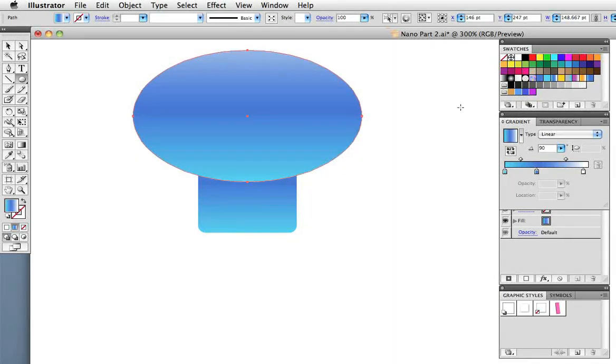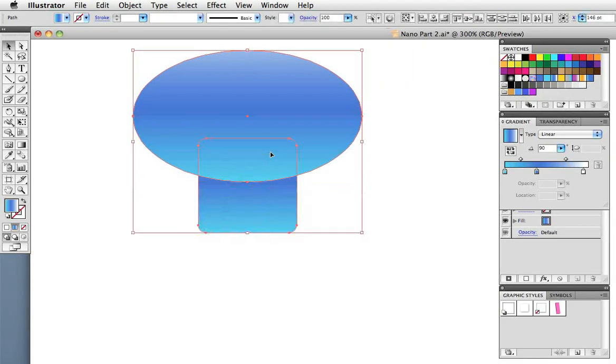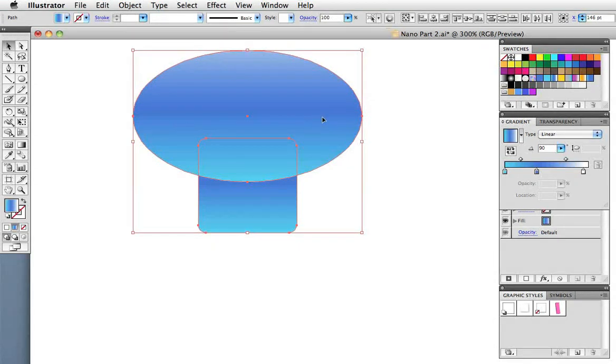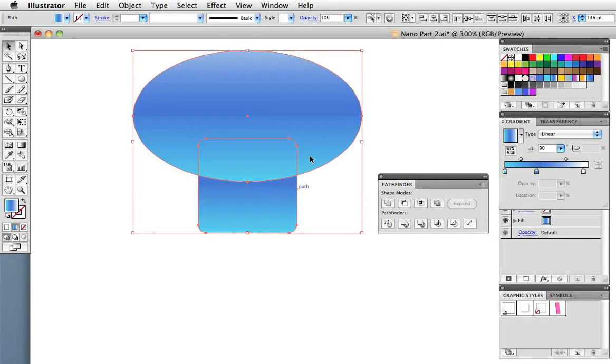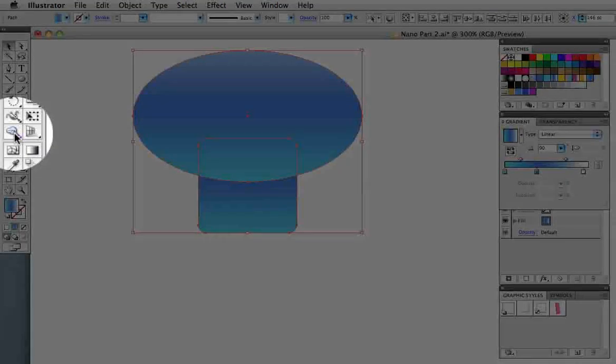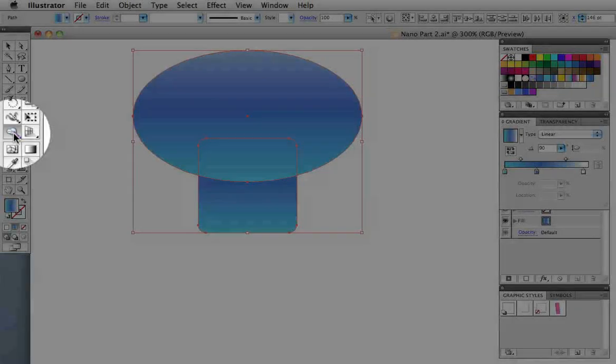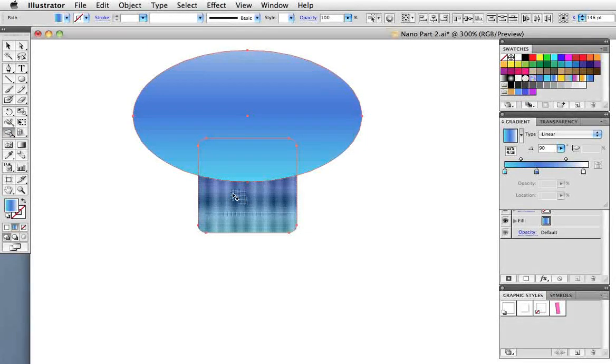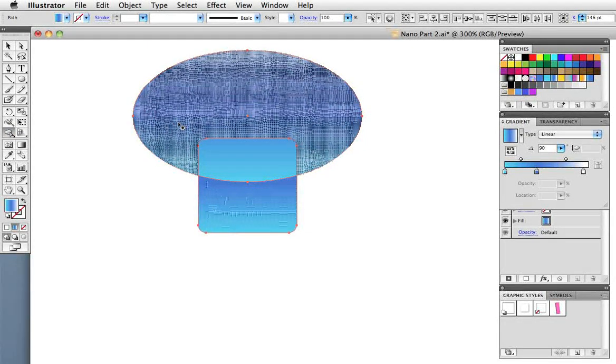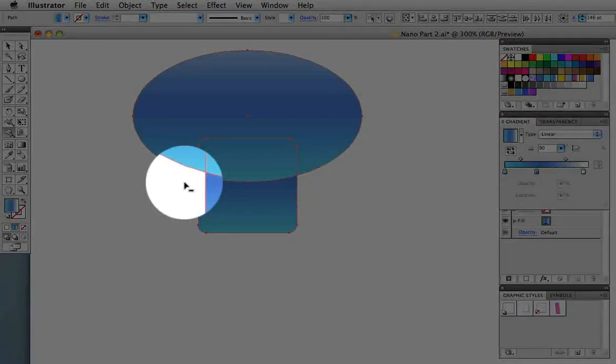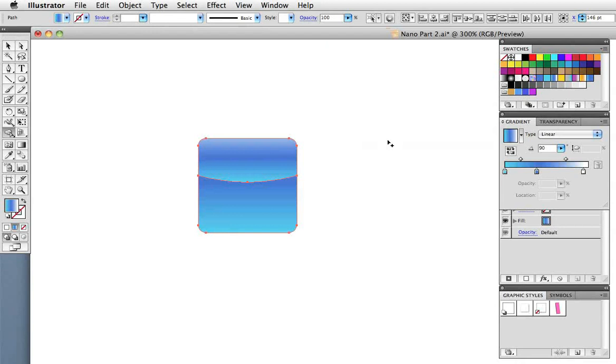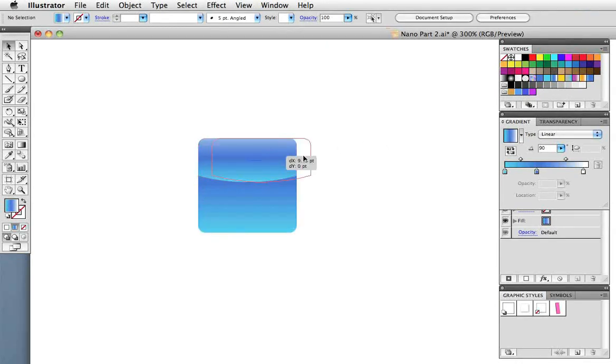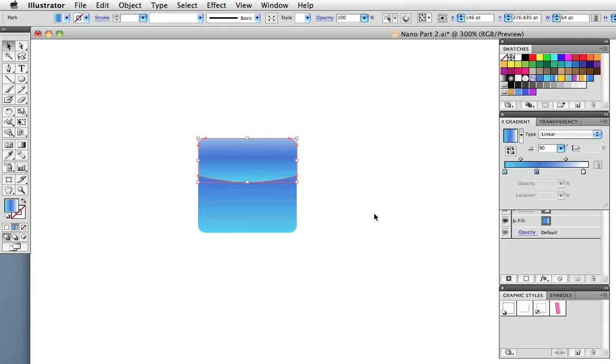I just want the section that's on top of the icon. In CS4 and previous versions you would use the pathfinder panel divide function, then delete the shapes you don't need. With CS5 we have a new tool called Shape Builder. If you hold down the option or alt key you see the cursor has a little minus on it, it can delete objects. I just drag onto the part that I don't want and that does the trick. It doesn't chop up the other part that I want to keep.